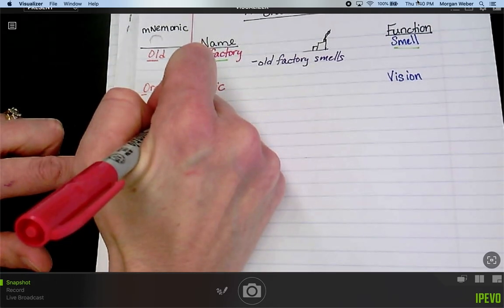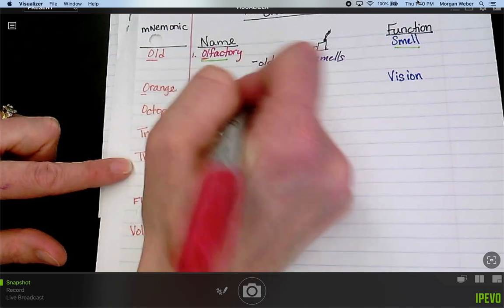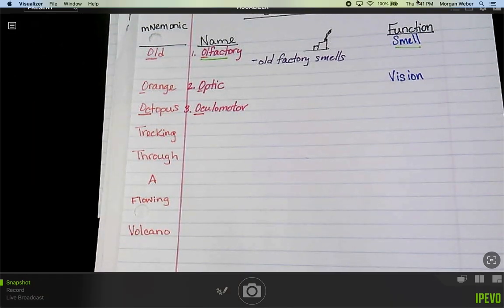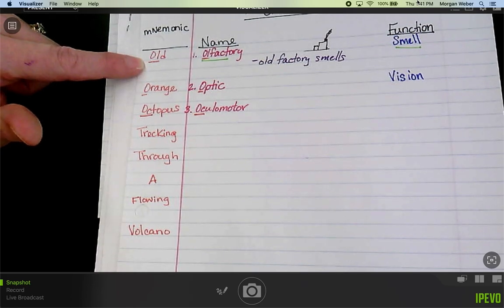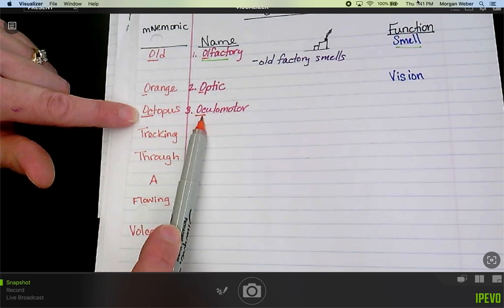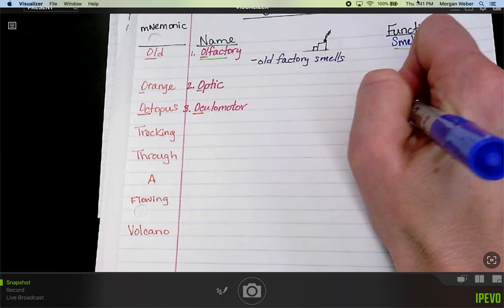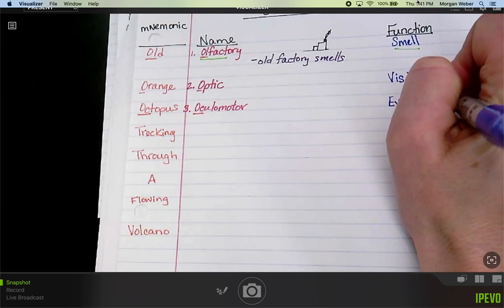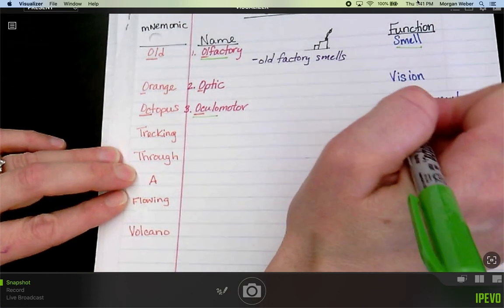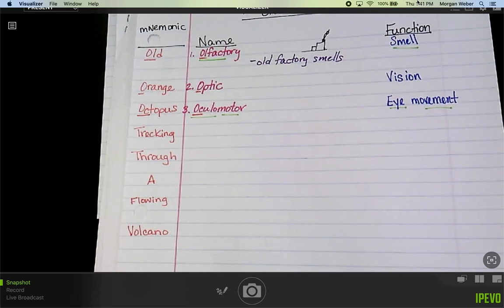Number three is oculomotor. I have 'OC' in the mnemonic and 'OC' in the word. Yes, there are three O's, but I used words O-L, O, and O-C to tell them apart. Oculomotor means eye movement. In med terms, 'oculo' means eye and 'motor' means movement — so it kind of gives itself away. Oculomotor is eye movement.